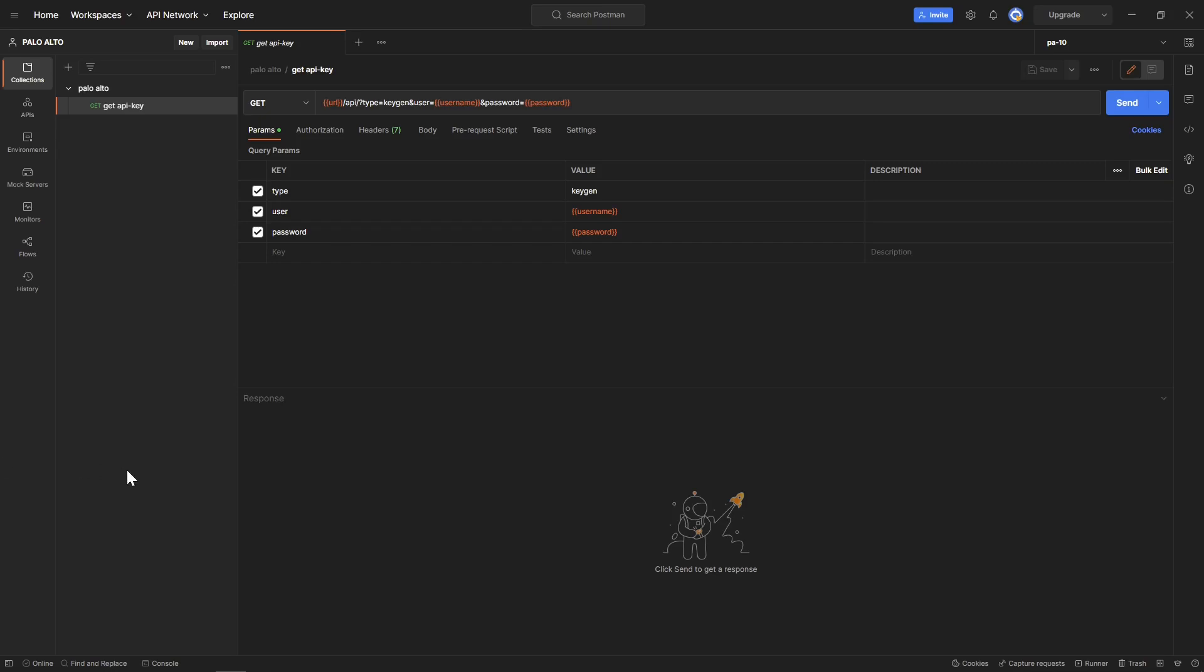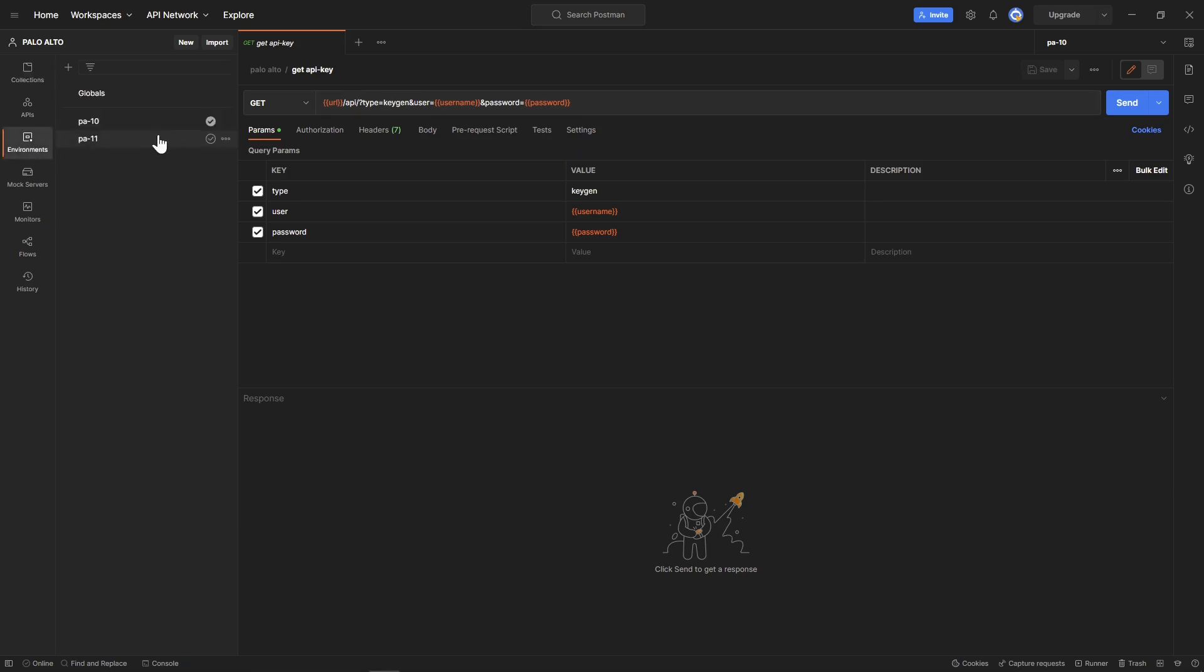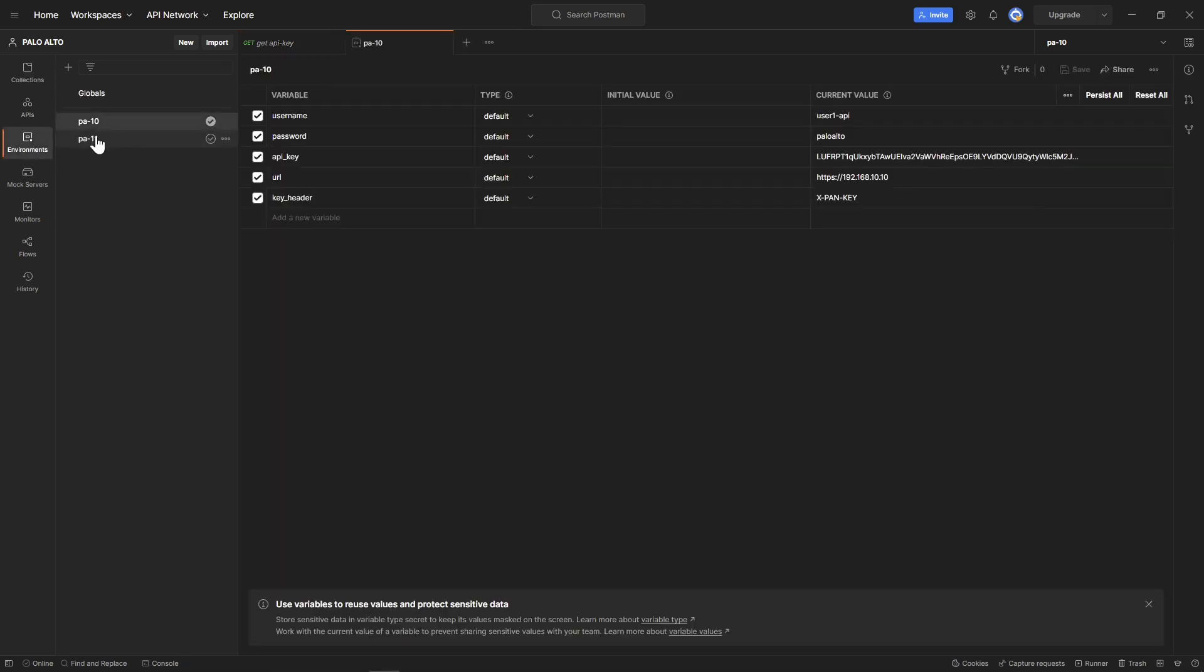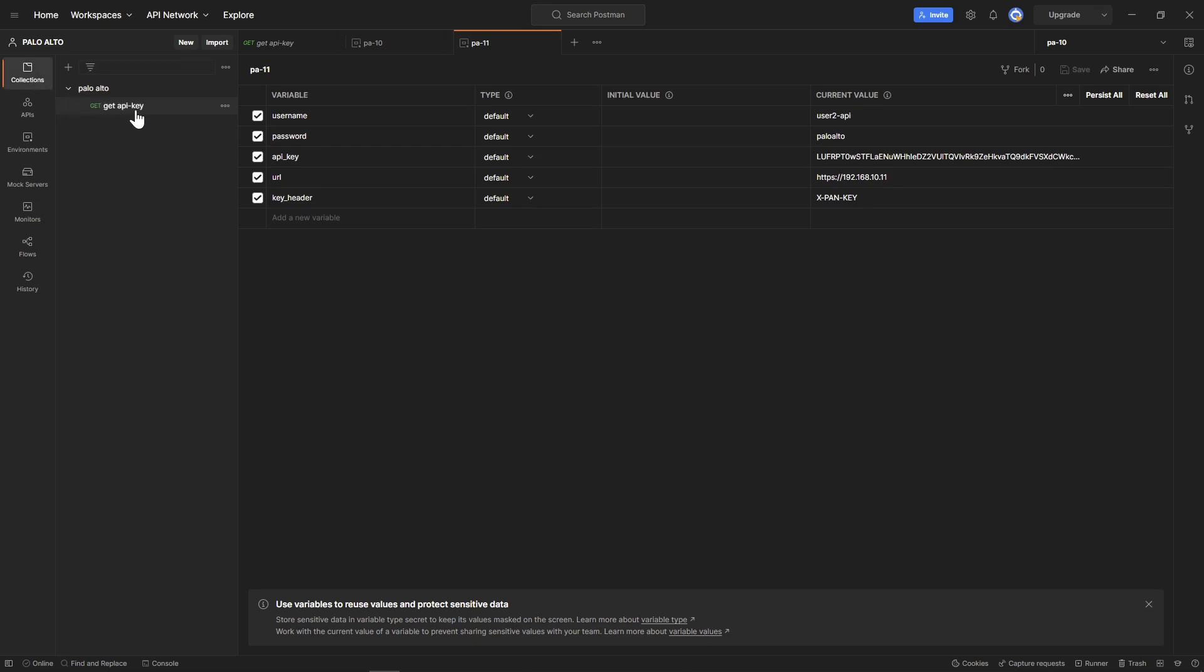Hi guys, welcome back. In my last video, I showed you how to start with Postman and Palo Alto. We did create our first API call, so we were able to get the API key from the Palo Alto. We set up our environment with a few variables that we need to use for our testing and our first collection. So, let's continue.